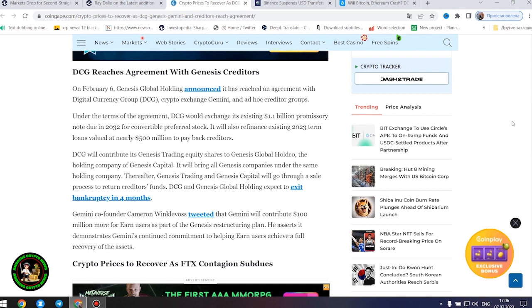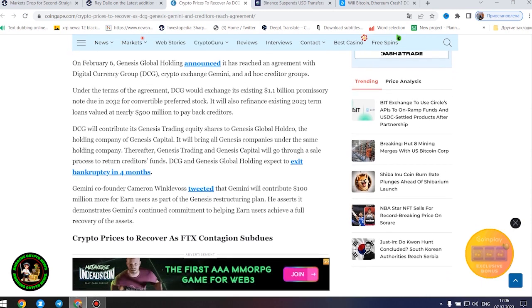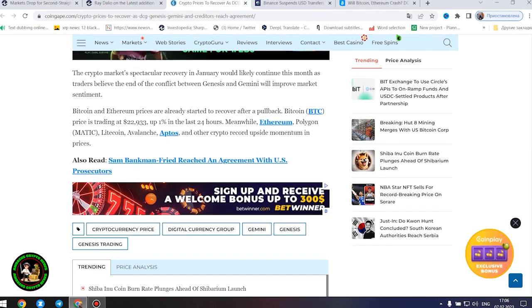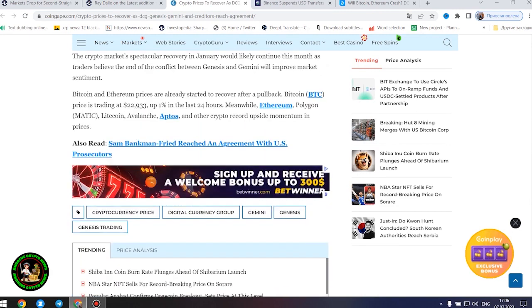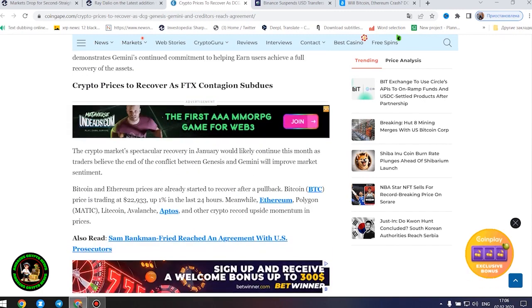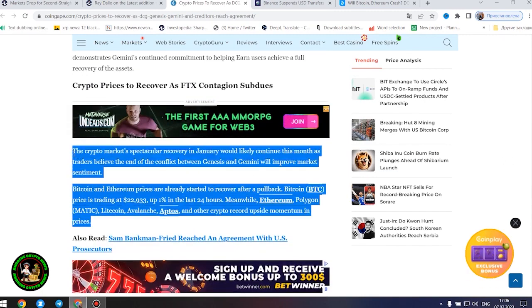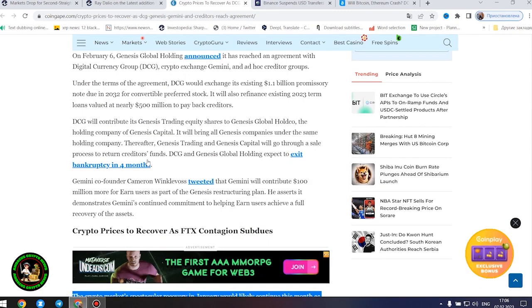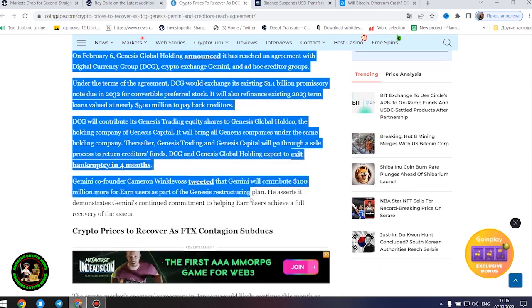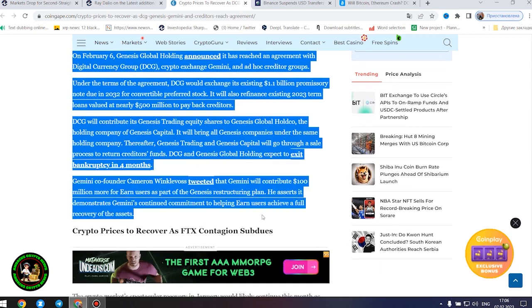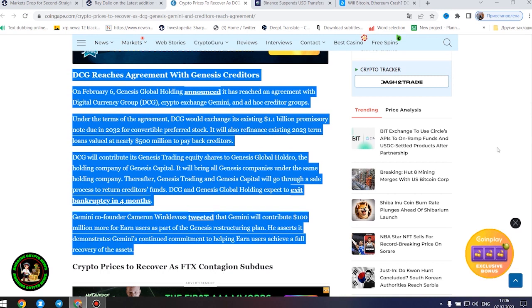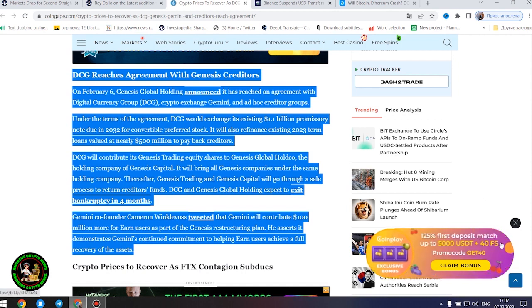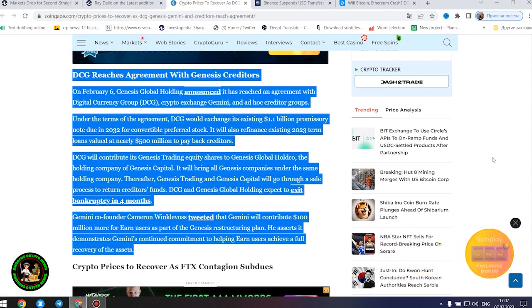Under the terms of the agreement, DCG would exchange its existing $1.1 billion promissory note due in 2032 for convertible preferred stock. It will also refinance existing 2023 term loans valued at nearly $500 million to pay back creditors. DCG will contribute its Genesis trading equity shares to Genesis Global Hold Co., the holding company of Genesis Capital. Thereafter, Genesis Trading and Genesis Capital will go through a sale process to return creditors' funds. DCG and Genesis Global Holding expect to exit bankruptcy in four months.